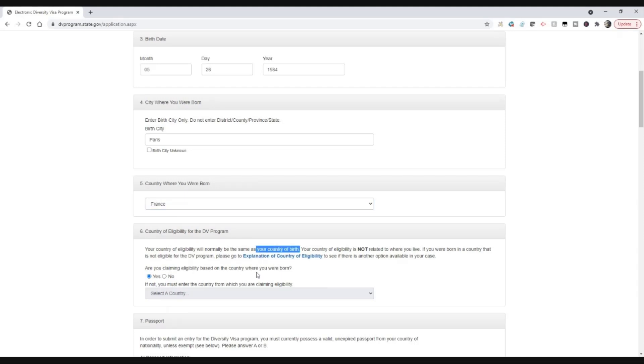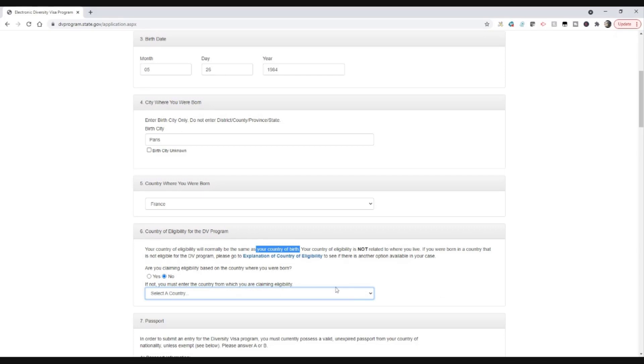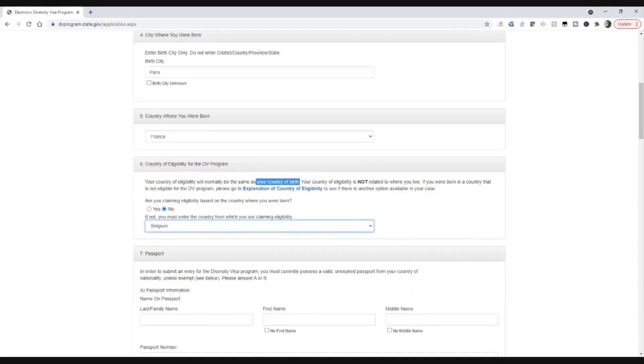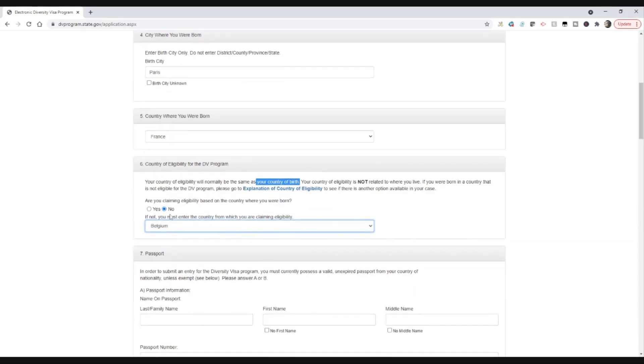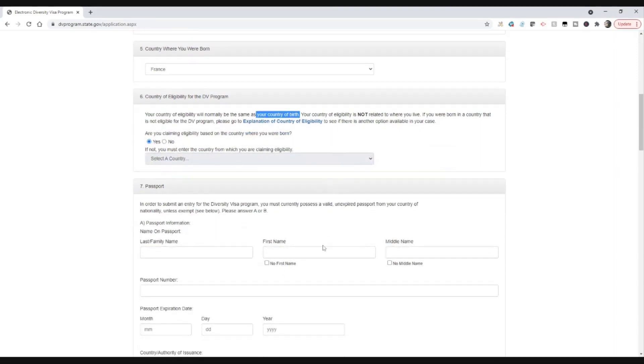So just for this, I'm just going to assume that no, my country of eligibility is going to be the same as my country of birth. So I really want most of you to focus on that. In which case you can say, are you claiming eligibility on the country where you were born? You say yes, very simple. If you did have to enter this with a different country, you would have to put that in there and they're asking you to explain that as well. But honestly, it's best to pick your country of birth.